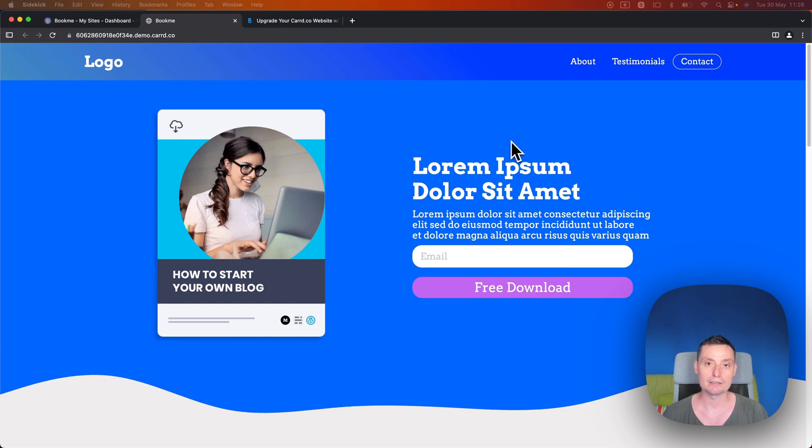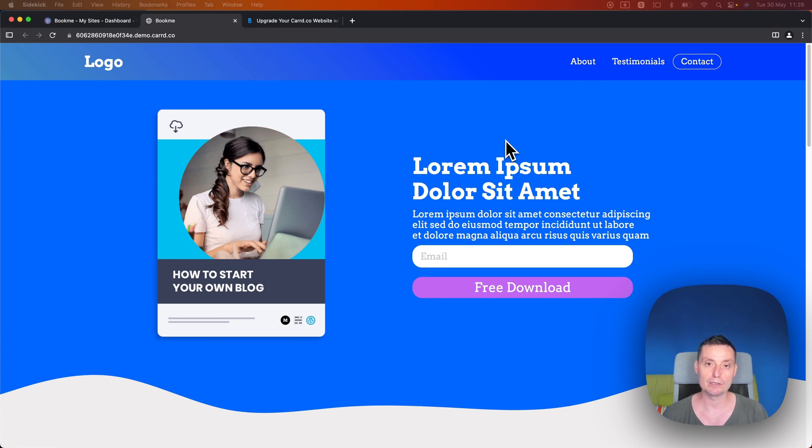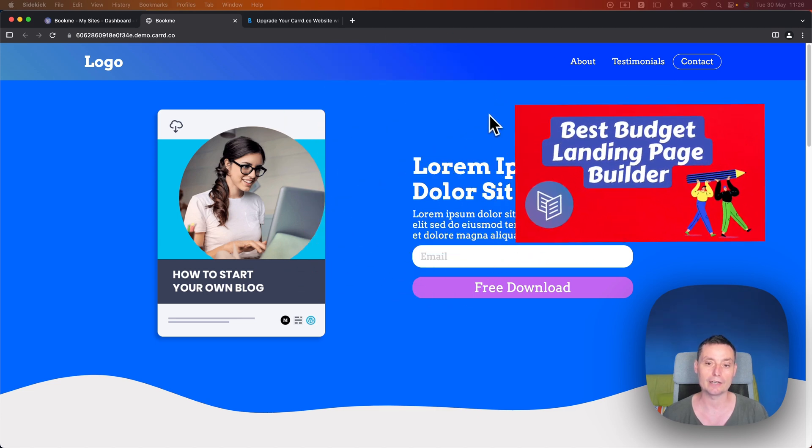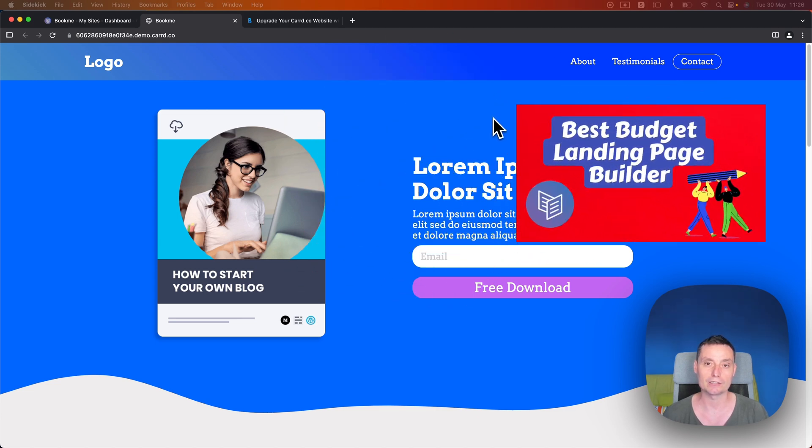So if you don't know, Card is a page builder that can help you build a very fast website. It's very affordable and has a lot of nice features, a nice drag and drop editor. I made a review for Card and I'll leave a link in the description if you want to check it.